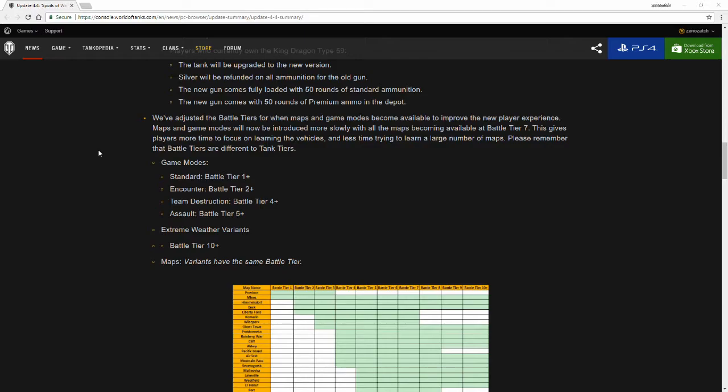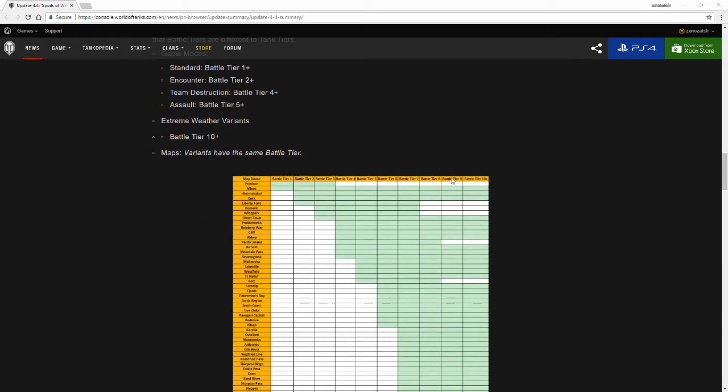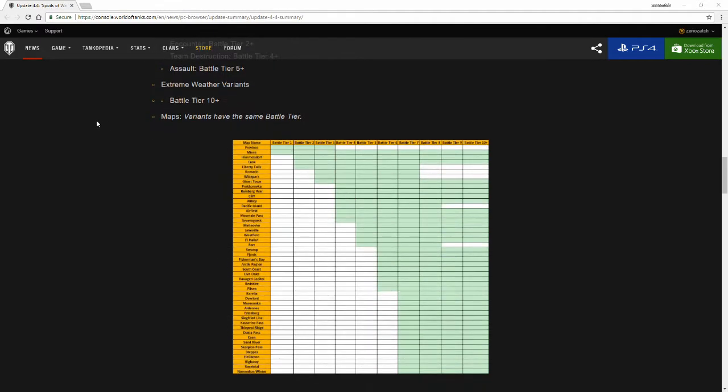The game mode Standard Battle is tier 1+, Encounter Battle is tier 2+, Team Destruction is battle tier 4+, Assault is battle tier 5+, Extreme Weather variants is battle tier 10+, so tier 9s and above. Maps variants have the same battle tier.